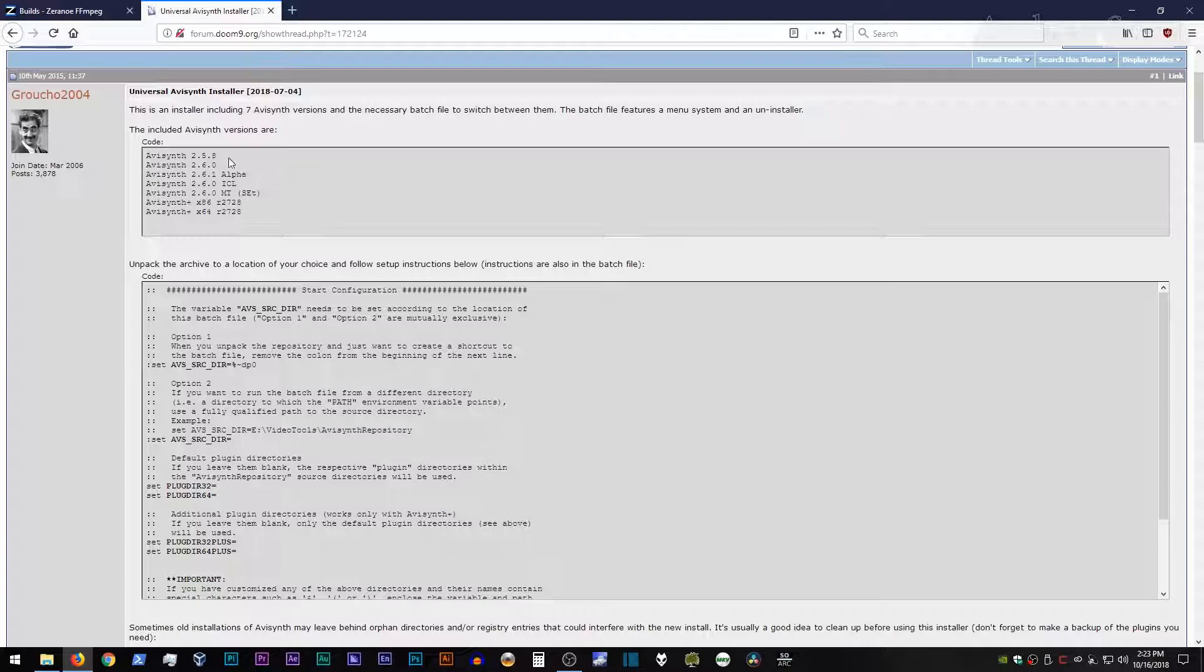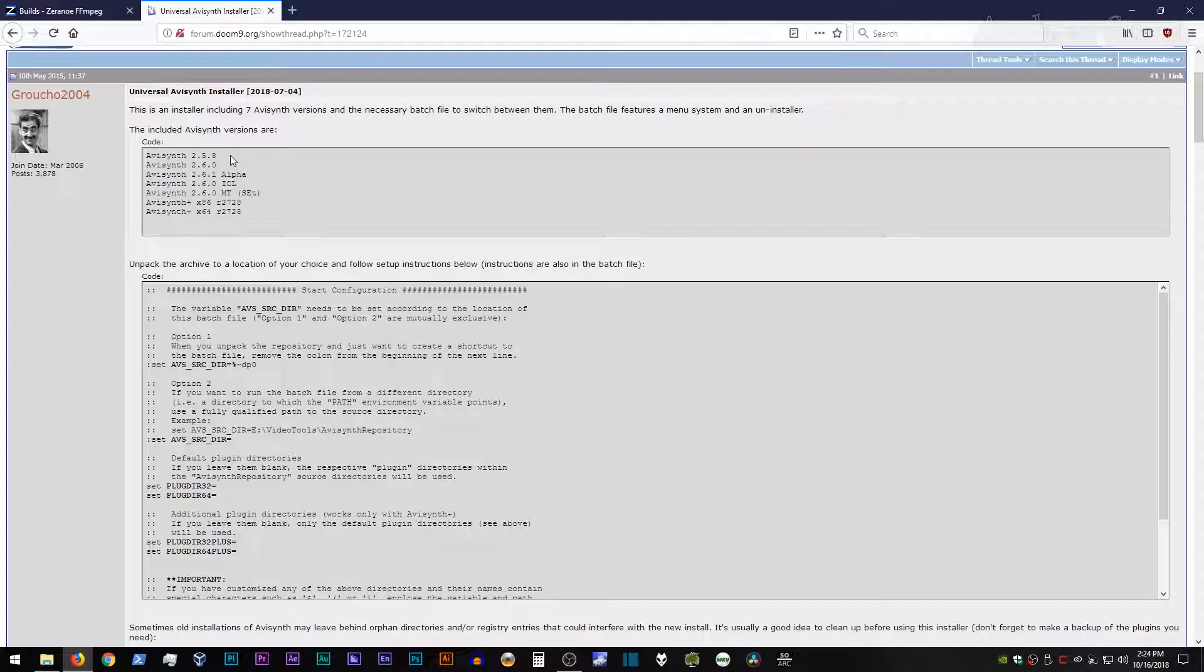You can see the different versions listed here, which is AVI Synth 2.5.8, 2.6.0, 2.6.1 Alpha, 2.6.0 ICL, which I actually don't know what that one is for. However, AVI Synth 2.6.0 MT is the version of AVI Synth that I used to use before AVI Synth Plus. Then it has the latest 32-bit and 64-bit versions of AVI Synth Plus. And it's been pretty good about keeping up with the latest versions when they've been released.